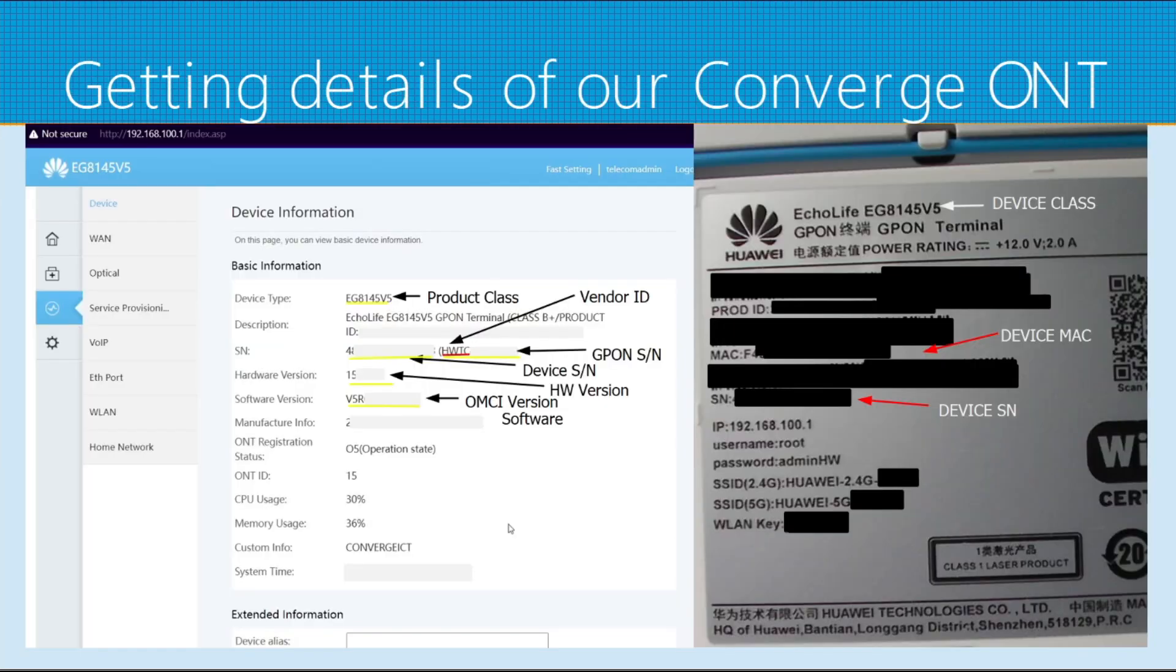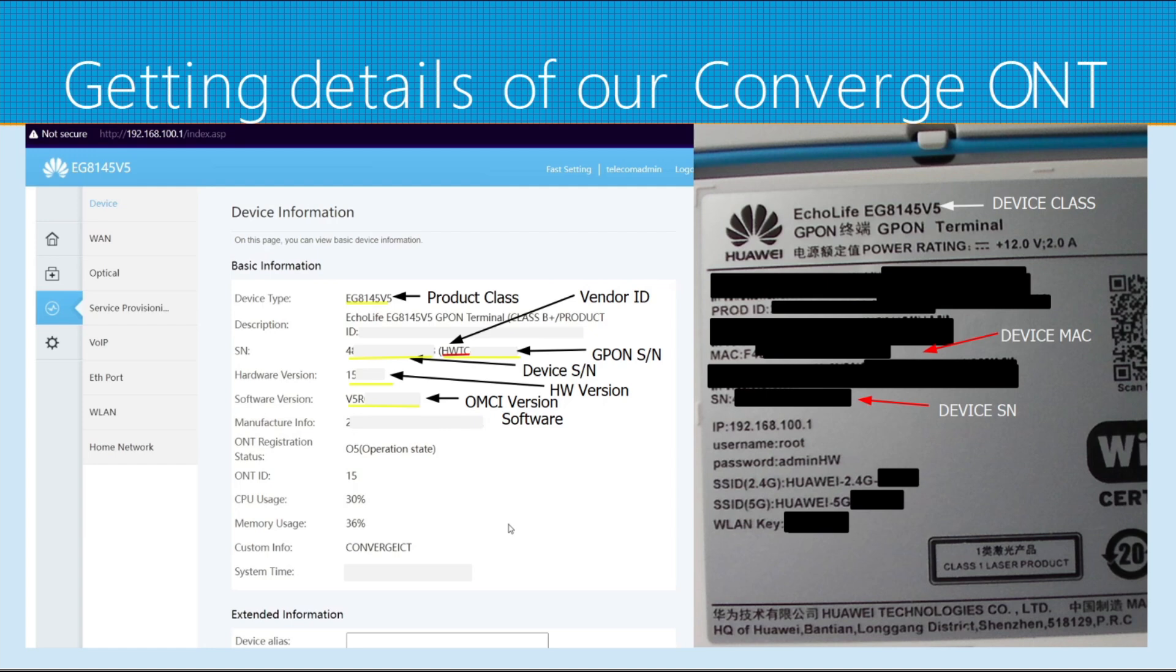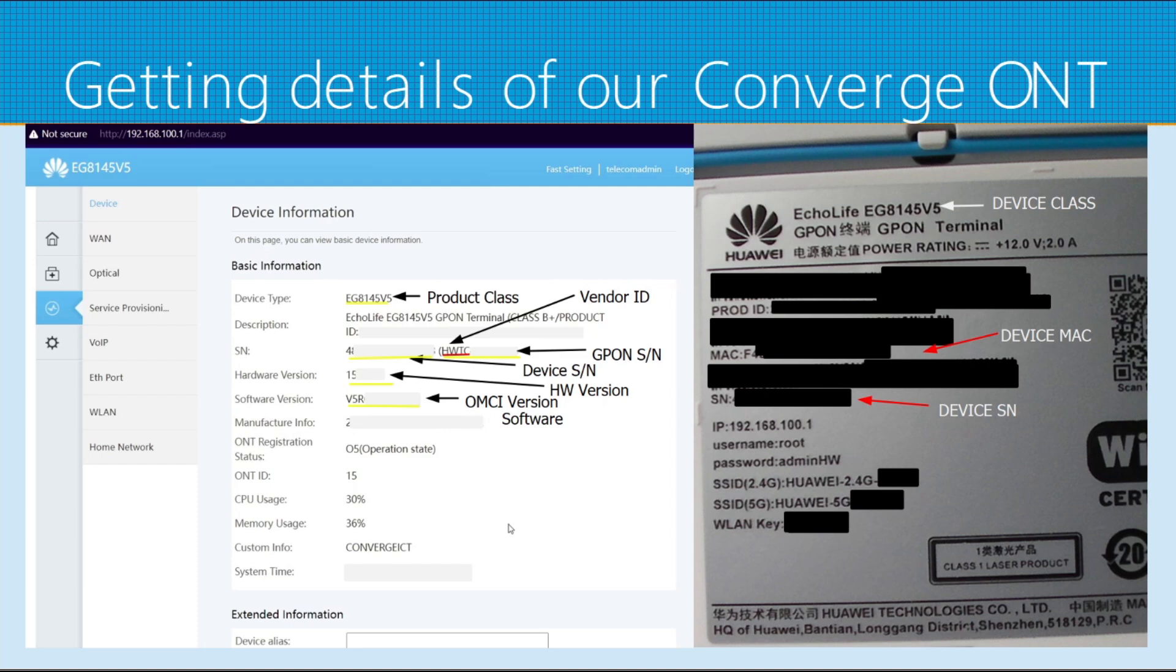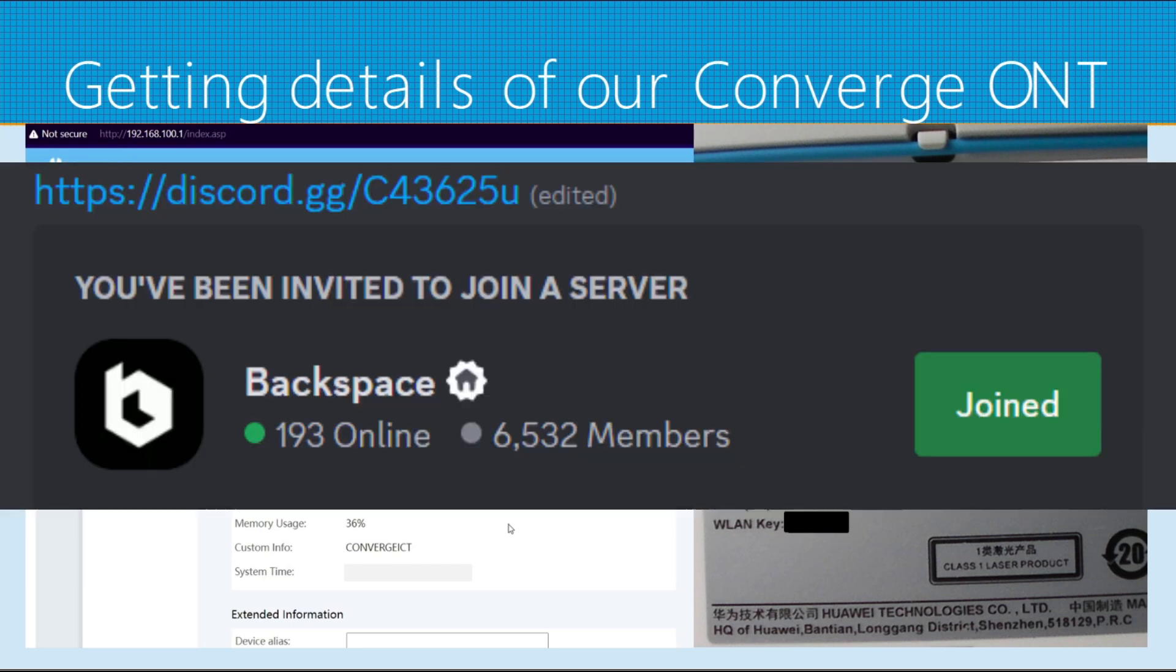Now getting the details of our Converge Optical Network Terminal. You have to first look at the back of your modem. You will see the device class. In my example, it's a Huawei EG8145B5. The device MAC address, the device serial number, IP address of the device, and the default credentials. We have to log in to the dashboard to get the other details. If you're unable to log in to the dashboard, you may get the super admin credentials from the Backspace Discord.